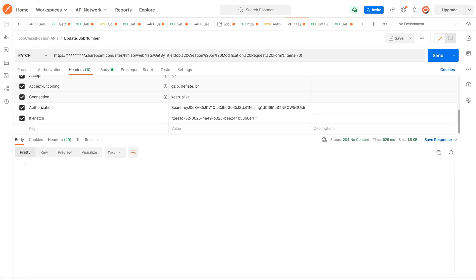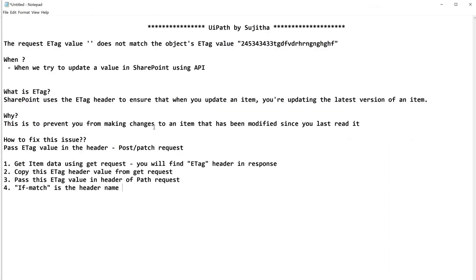Success! I hope you understood the reason behind this kind of exception and what is the meaning of ETag and why it is expecting an ETag and how to fix this issue step by step.